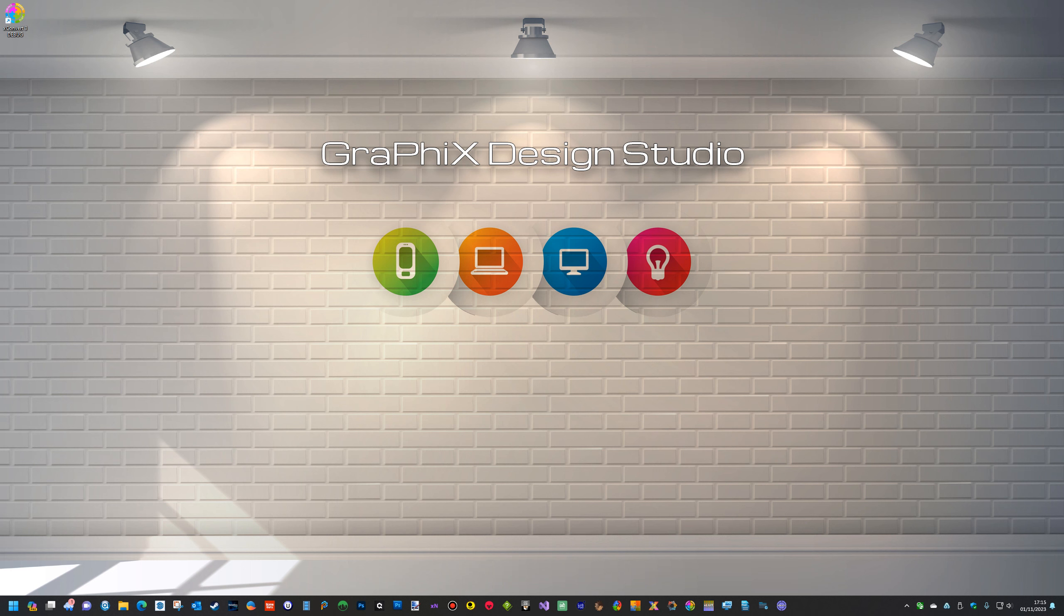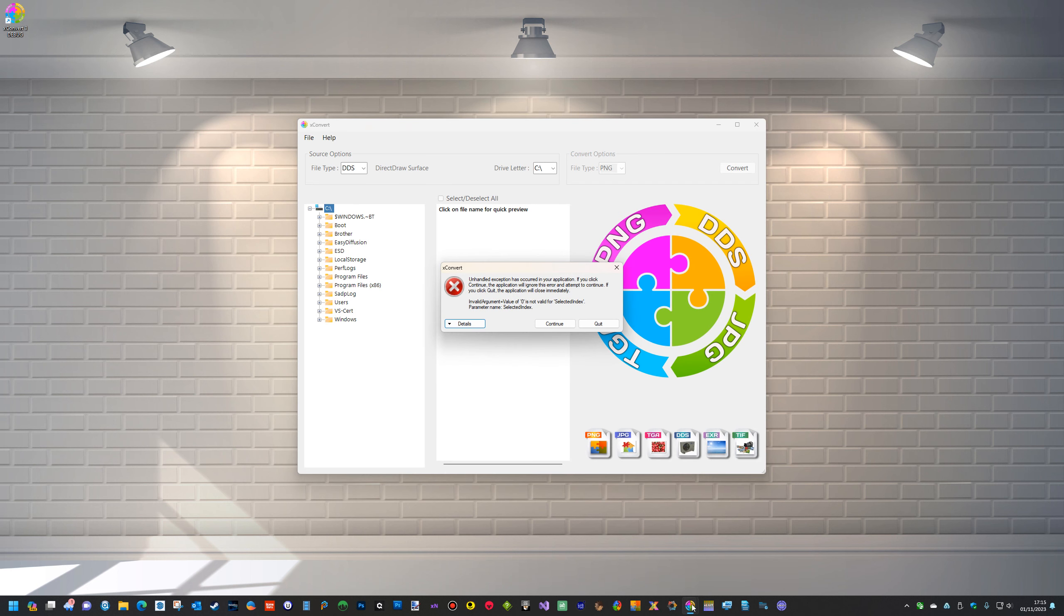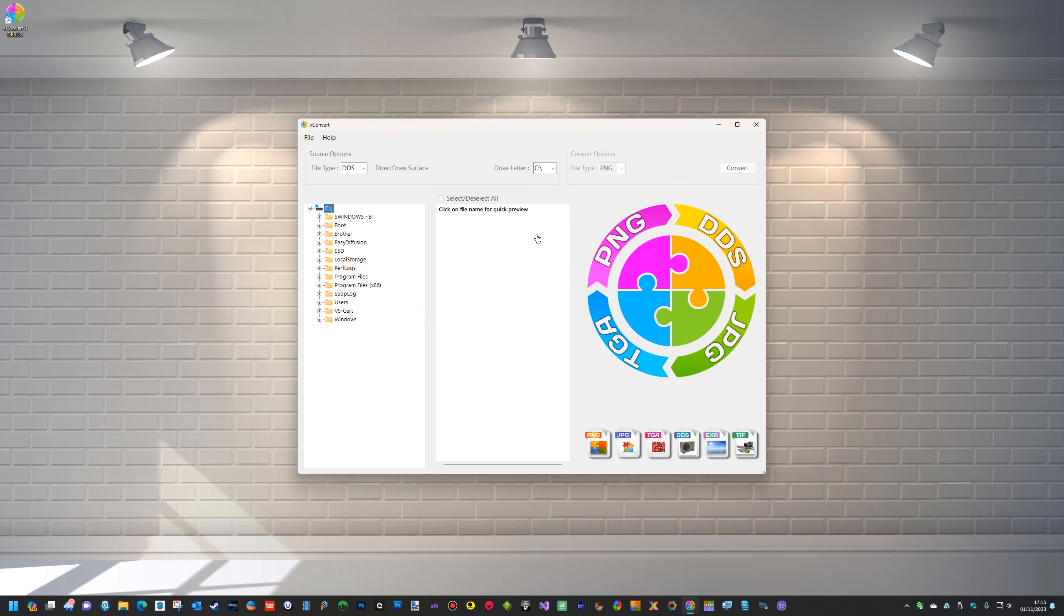Hello, I've been working on an update for Xconvert. Xconvert, if you remember, is a batch image converter, but at the moment there have been a couple of issues. One of them is when you start it, sometimes you get this unhandled exception. So that has been fixed.